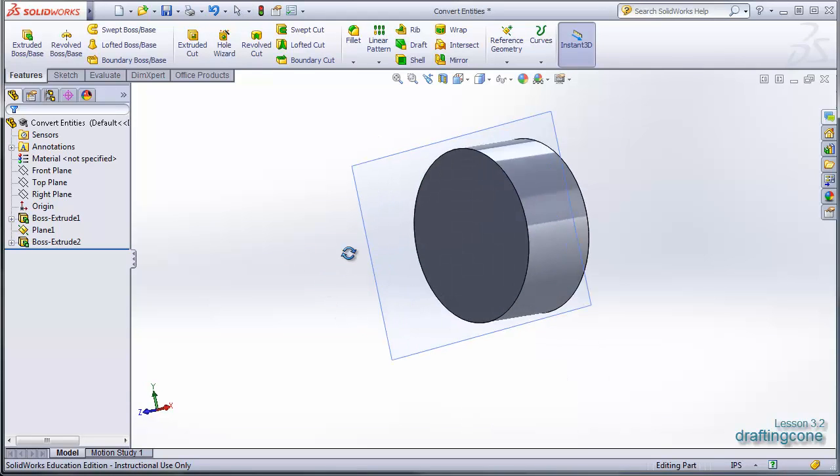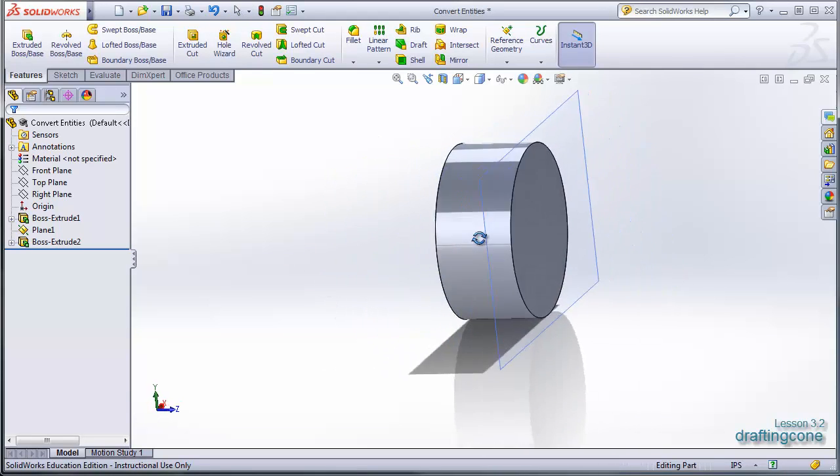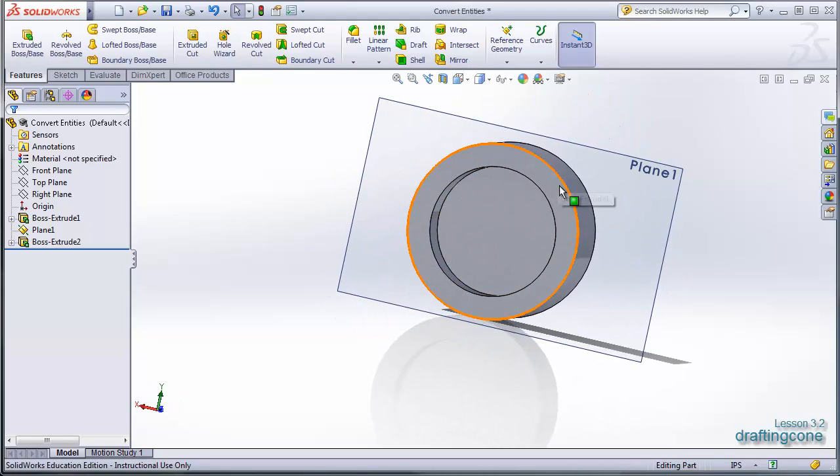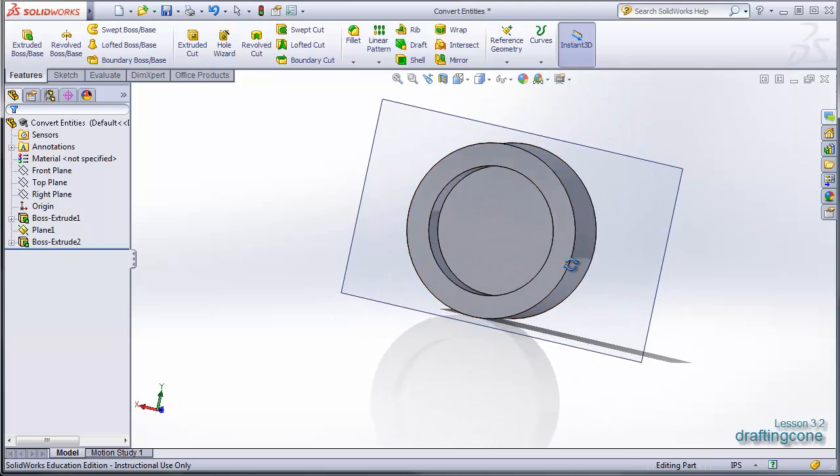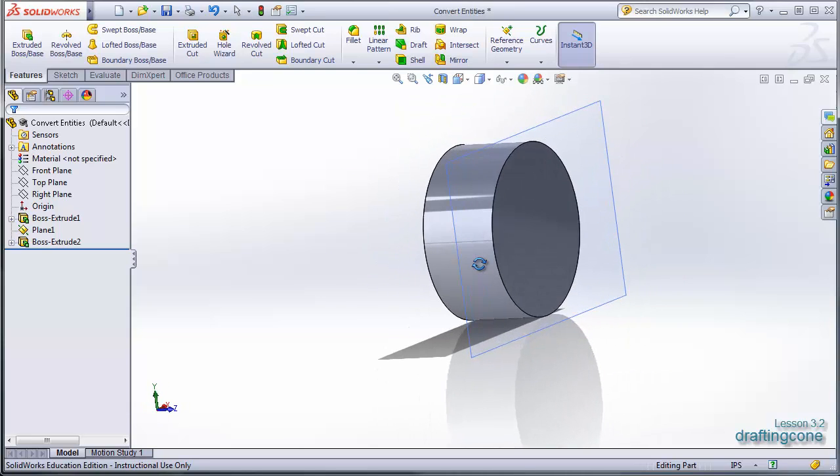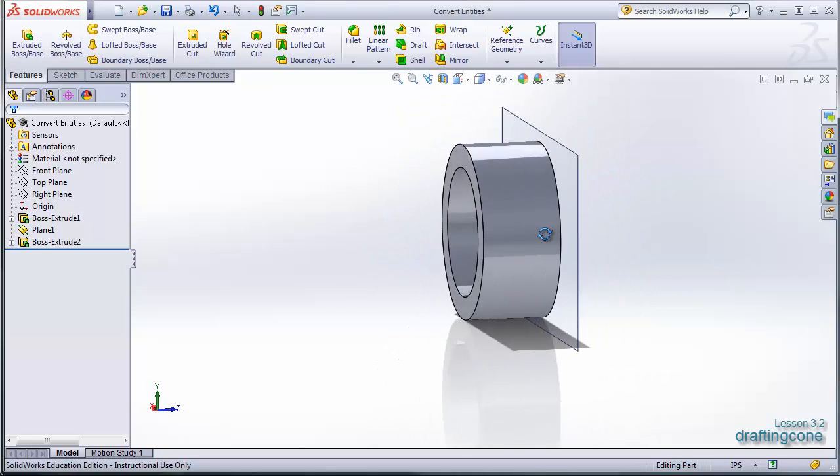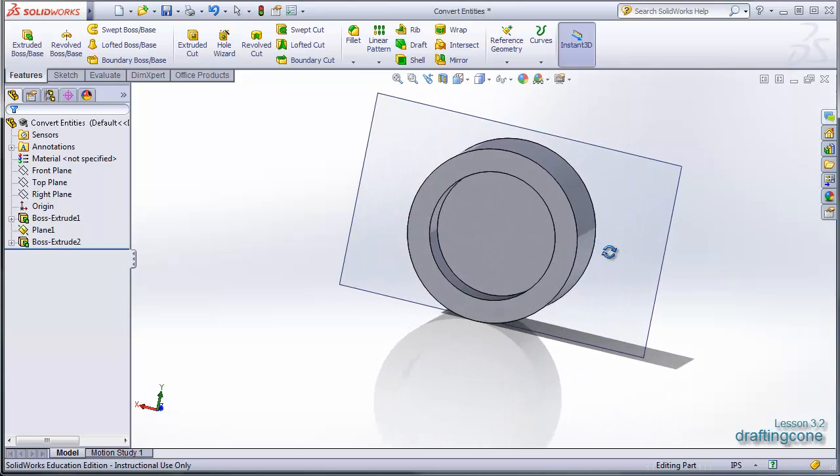So that's a real easy way to copy what you've already drawn onto a new sketch plane without having to redraw it.